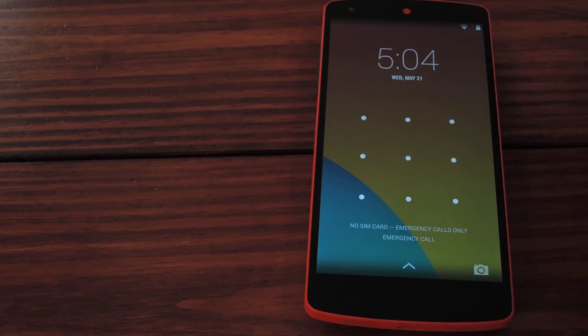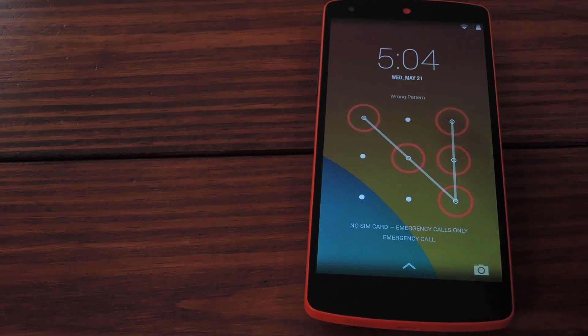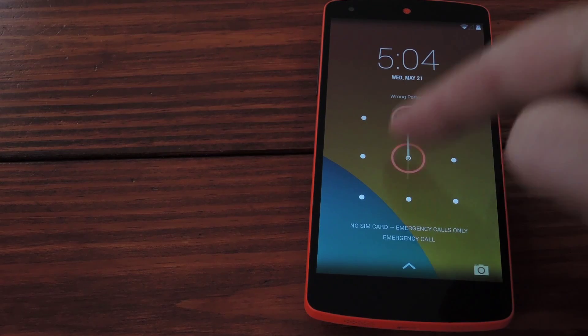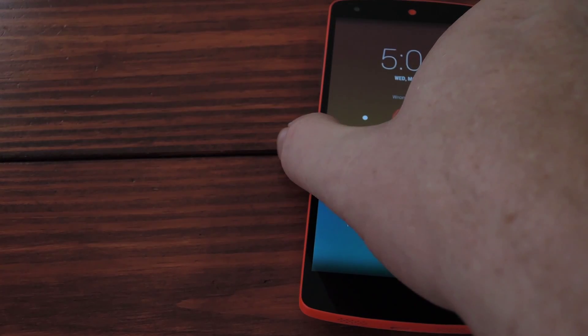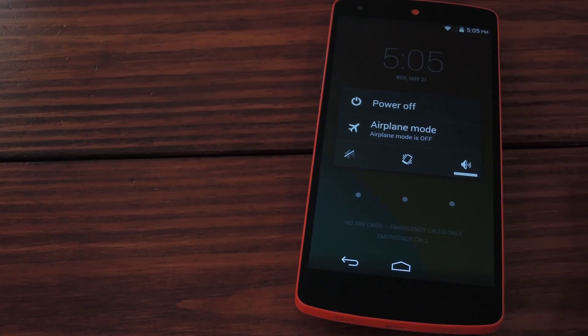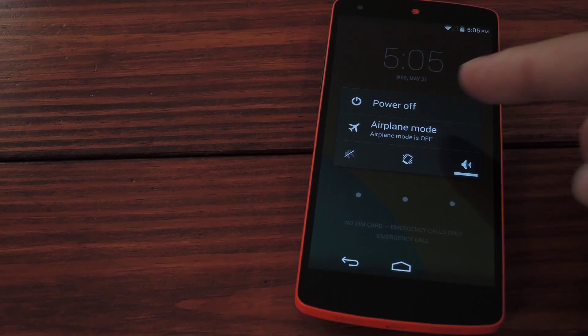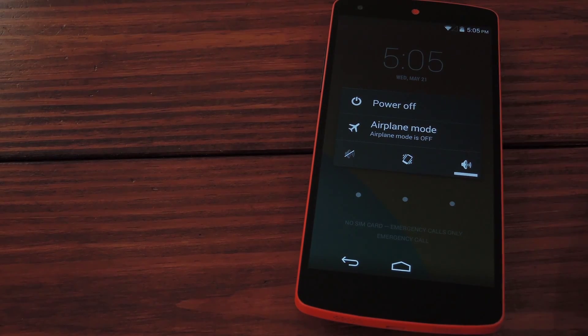This means that anybody who picks up your phone can't just unlock it and disable the device manager. But if you look, even with lock screen security someone can still just turn the phone off or put it in airplane mode.